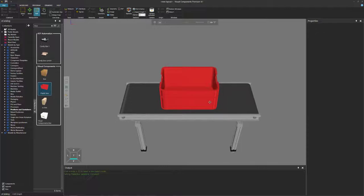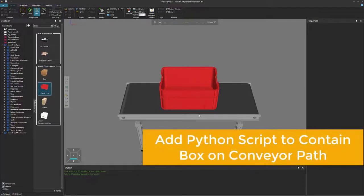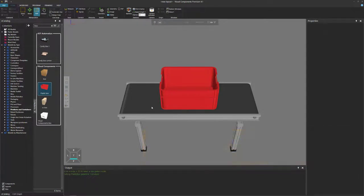What we need to do is create a Python script in the conveyor that grabs the box onto the conveyor's path. It might sound like a lot, or you may not be familiar with Python, but I promise you it's only four lines of code.